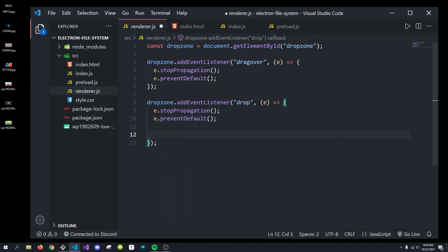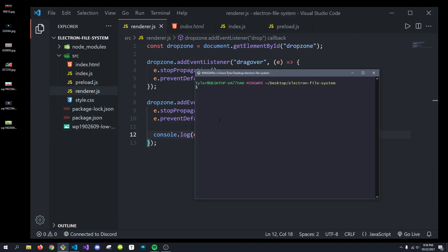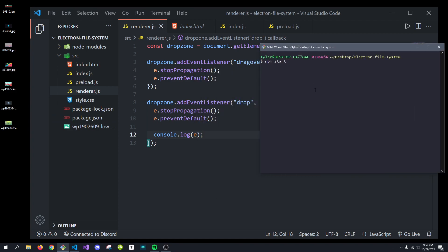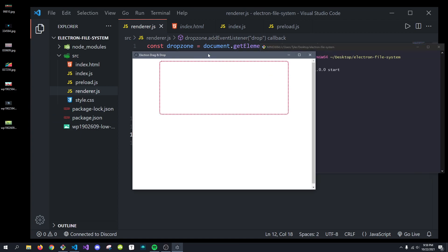And then, down here, we have access to this event variable. Now, at first glance, this event variable has a lot of information. So, let's actually quickly run this and see all of the information that this contains. So, we can see what we need to do with it.